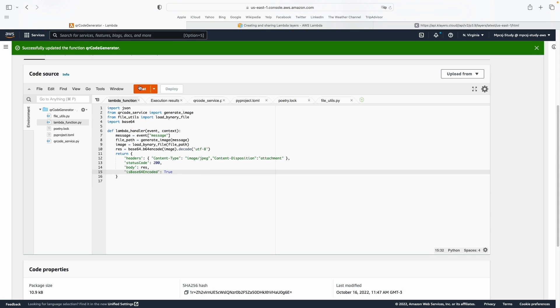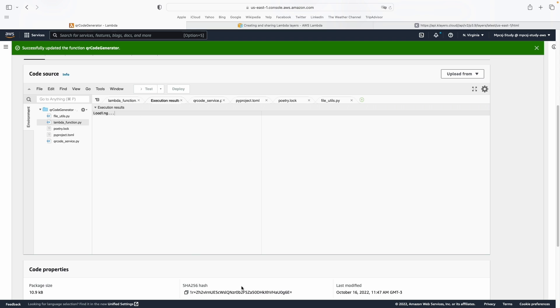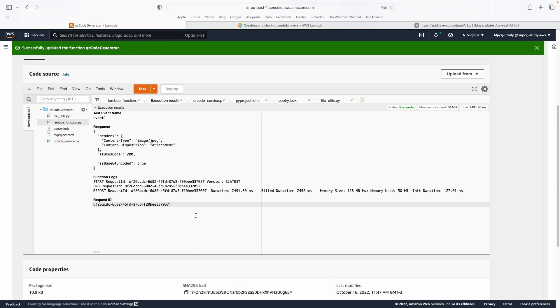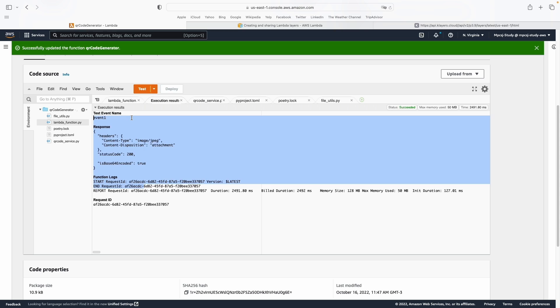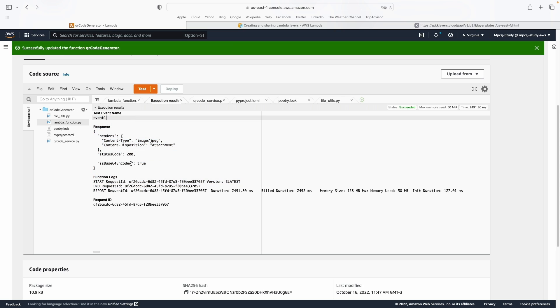Now we have our Lambda layers properly configured. If you click Test, you'll see that the code works perfectly. I hope you liked it, and I'll see you next time.